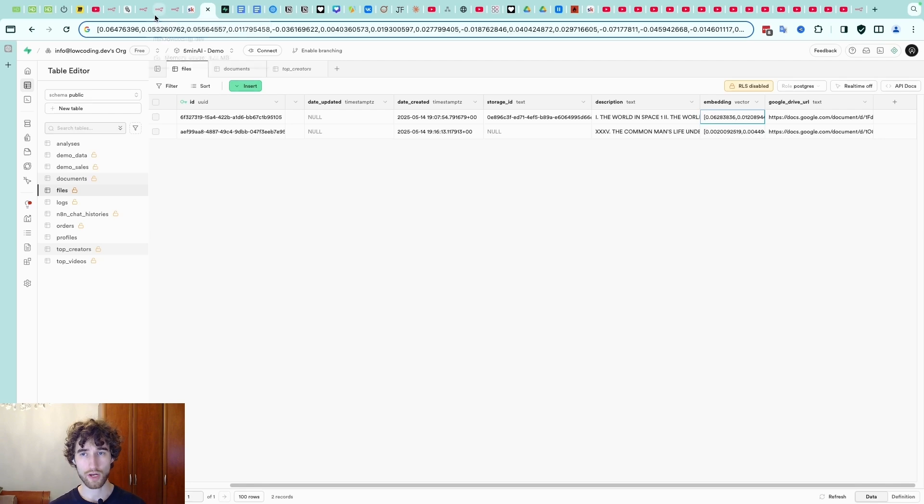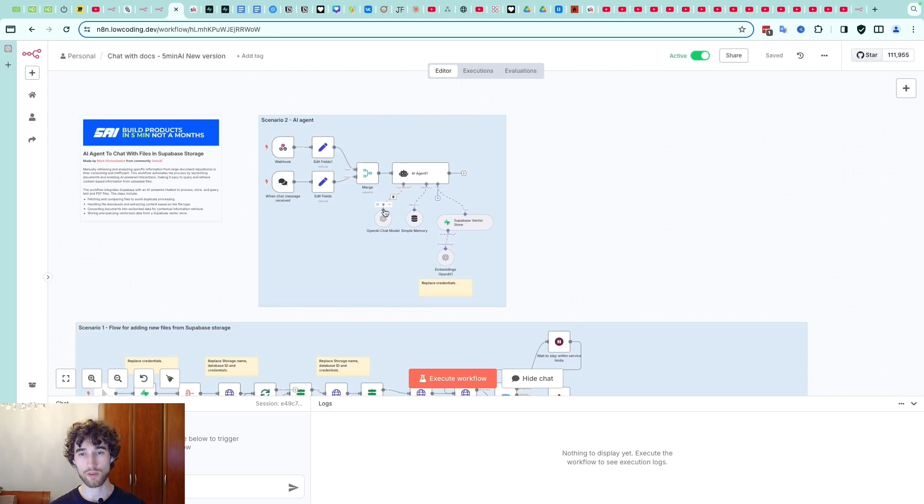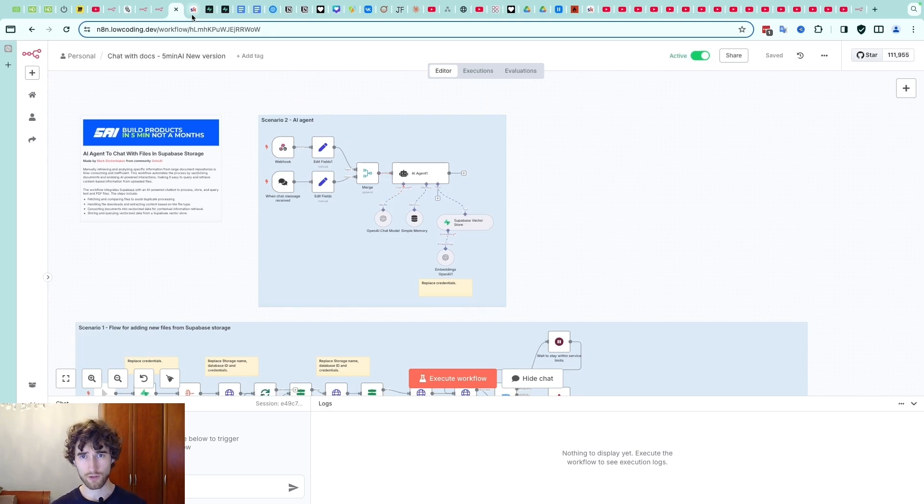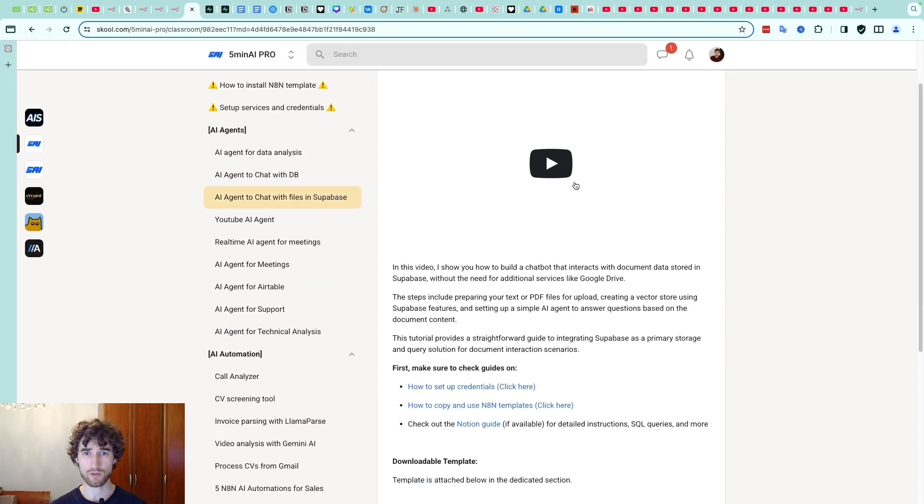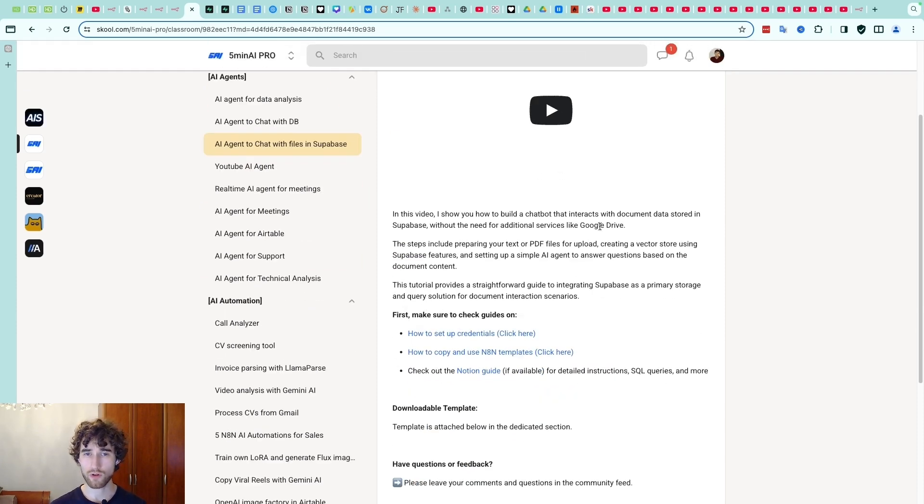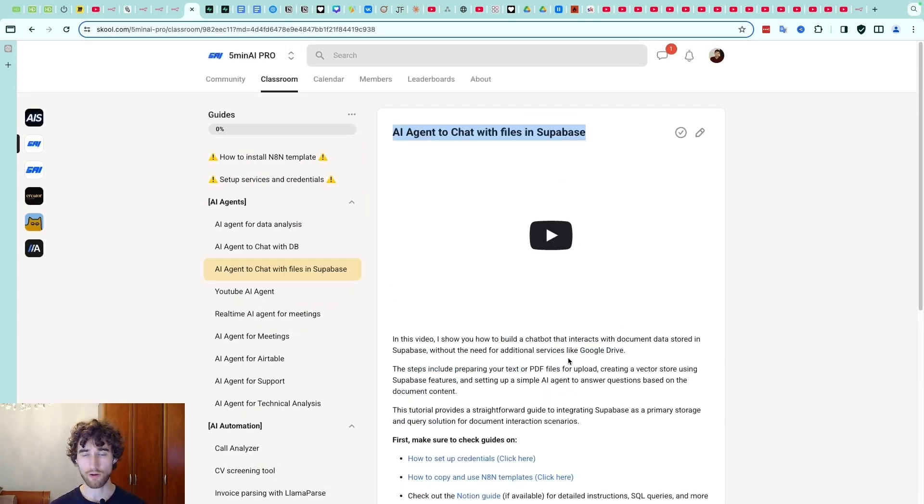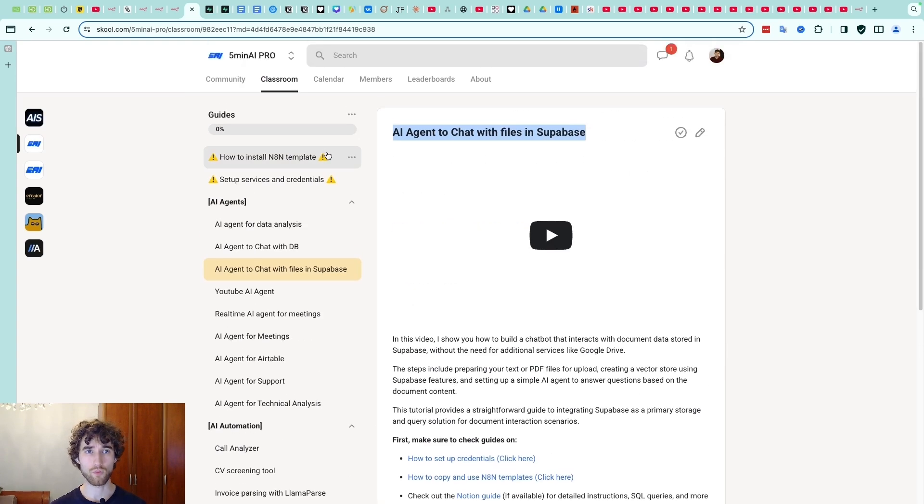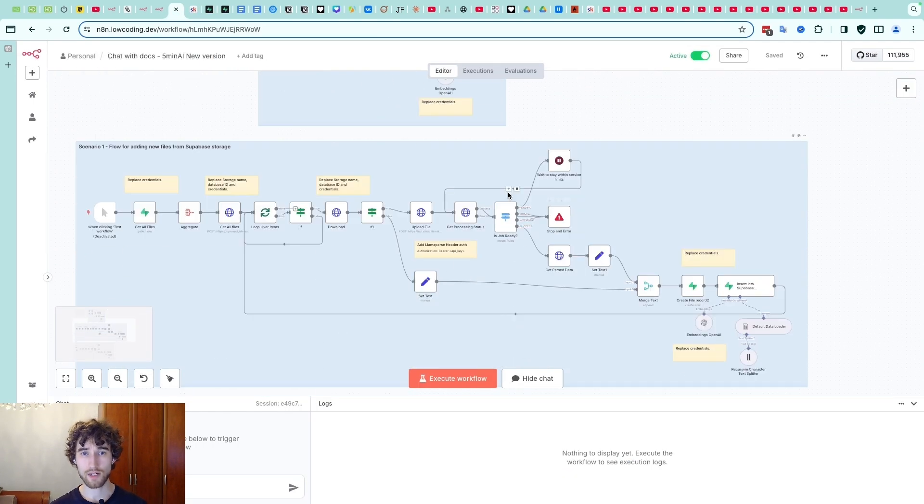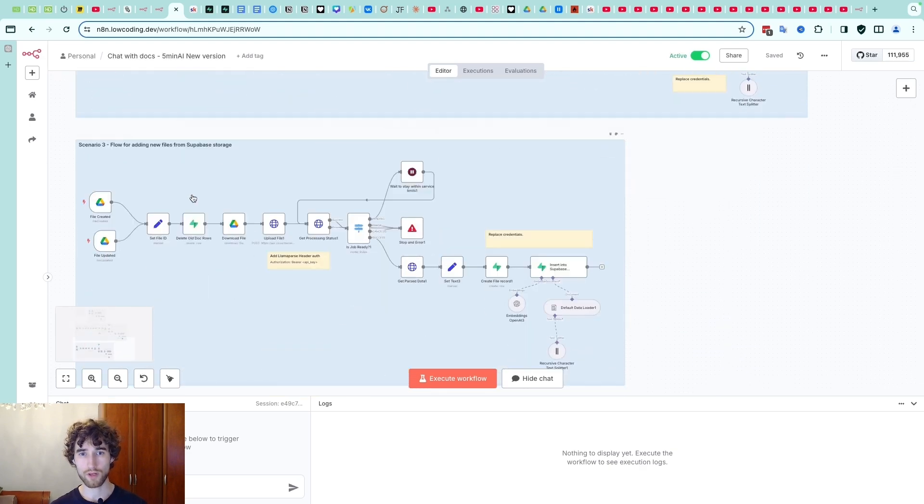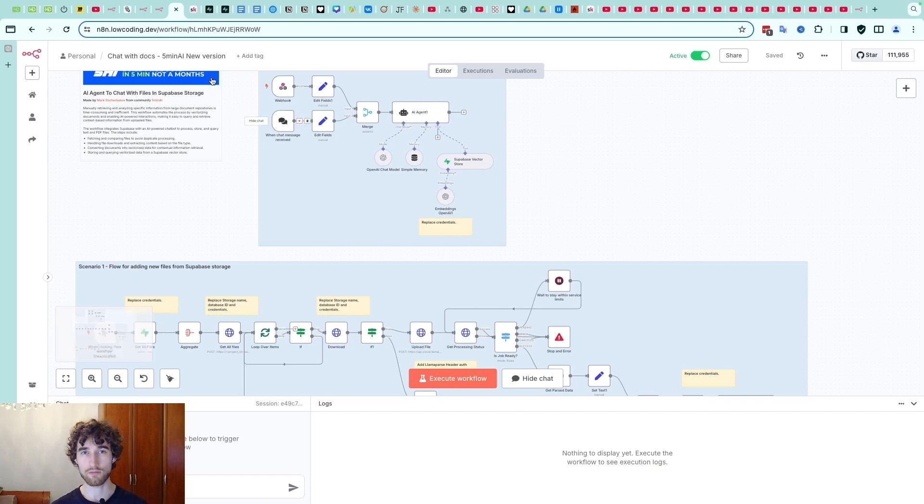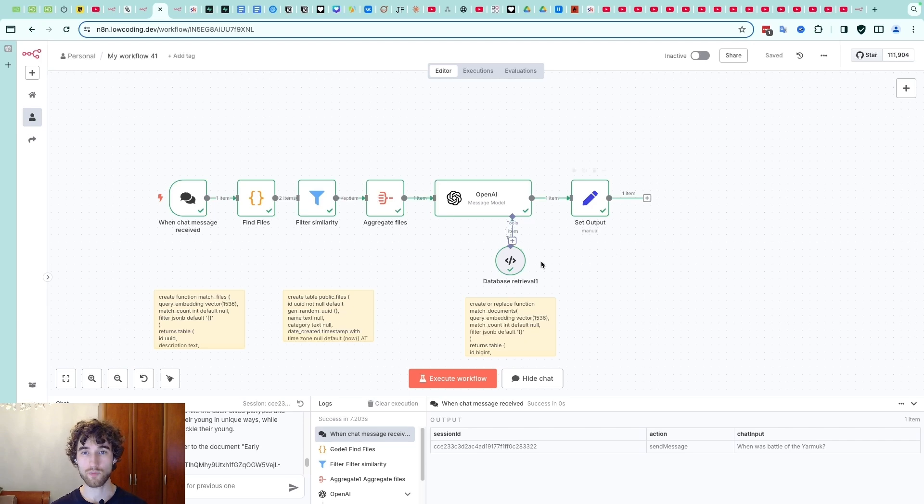Let me show you how it works in n8n. So first of all if you haven't worked with vector store and Supabase it's better to check our another video, the agent to chat with files in Supabase on our channel and also you can find working template in our community. You can download it and work with that, and here we just showed how to upload files to the vector store from Supabase or from Google Drive. Just check it if you don't have any experience with that.